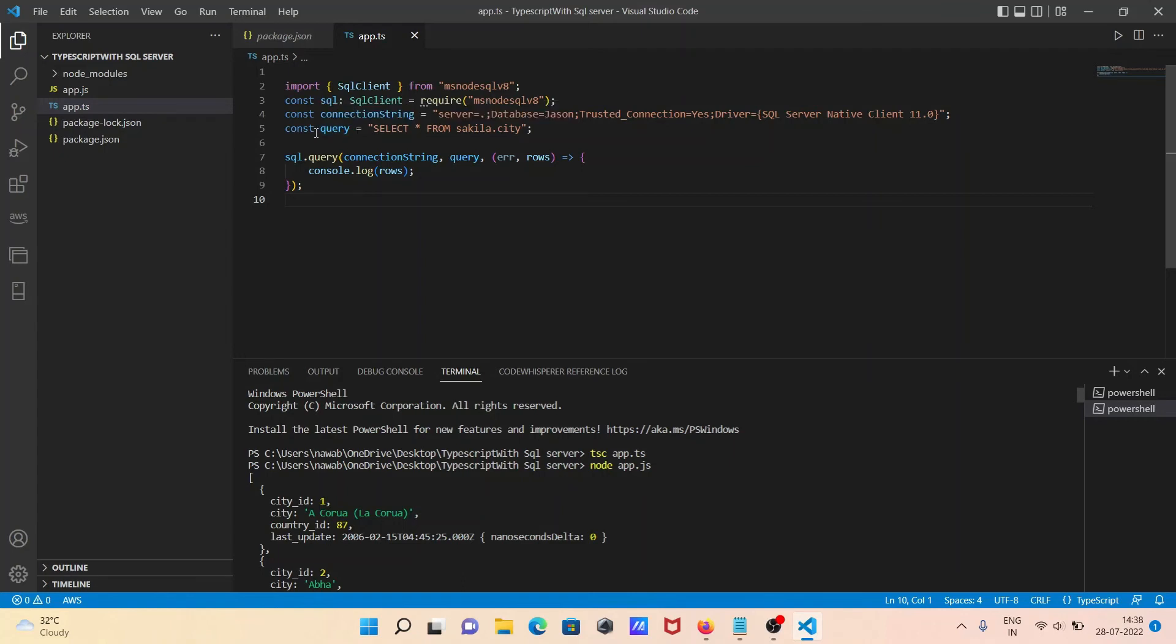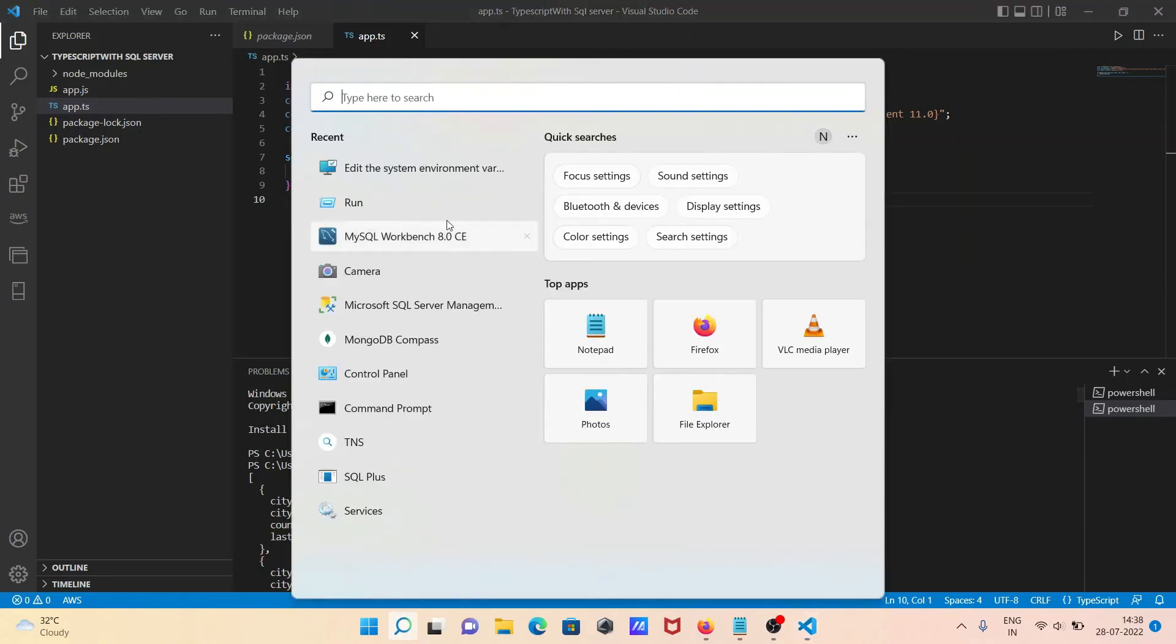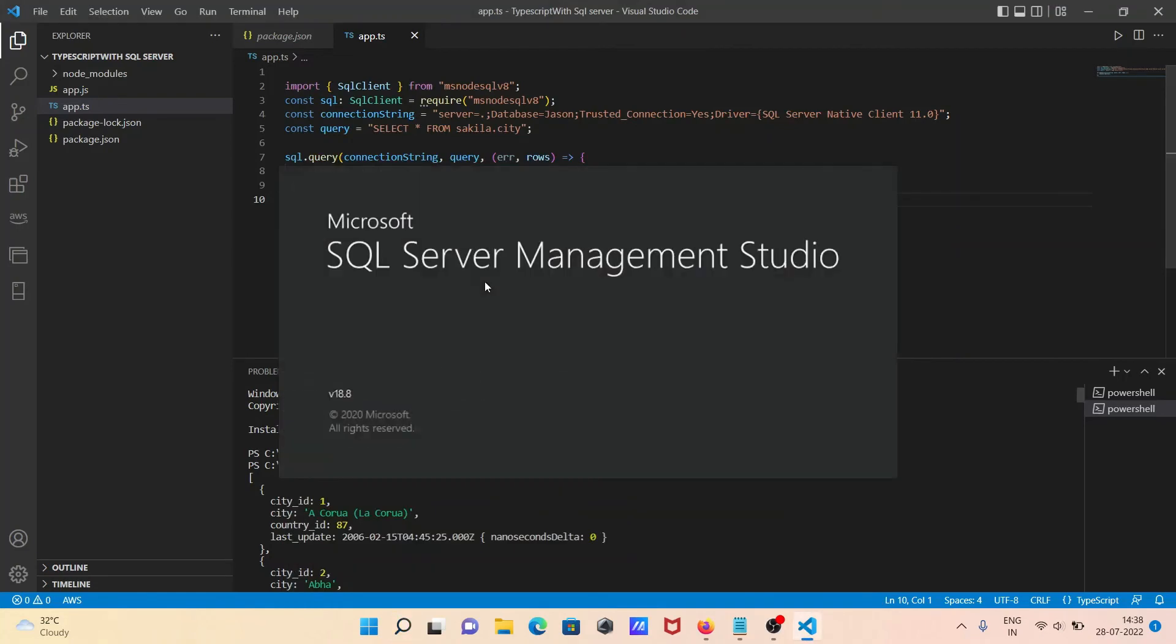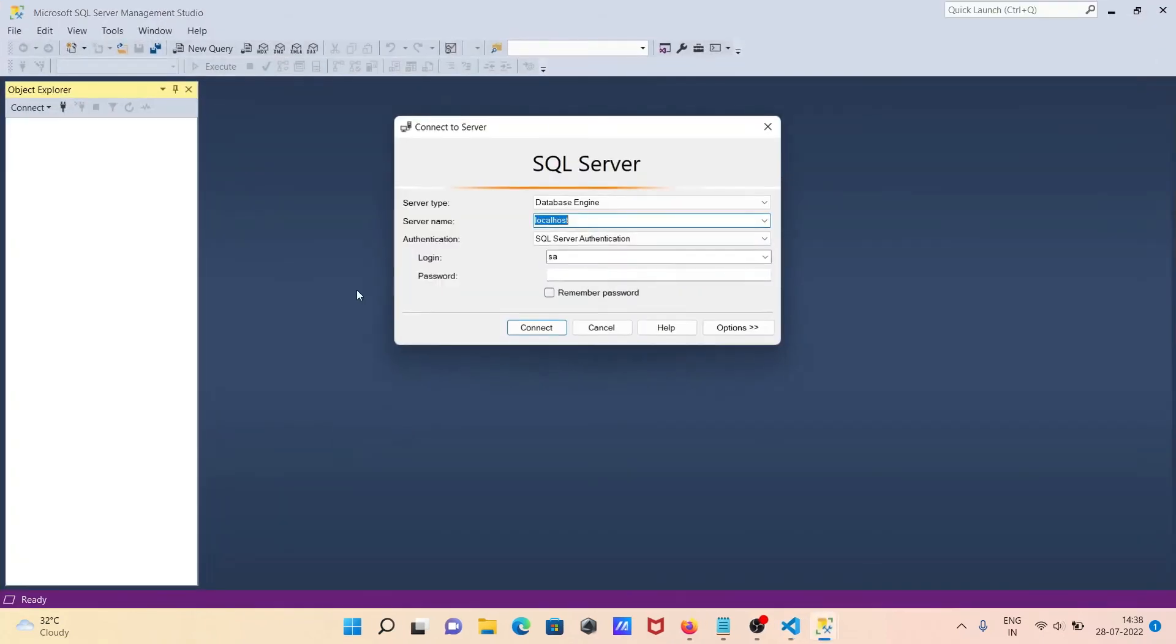After that, const query, this is the query that I'm performing: select * from TblCity. This is the table, we have TblCity. If you want to see, then let's open the Microsoft SQL Server Management Studio. Then you can get the details of the database and the TblCity table.